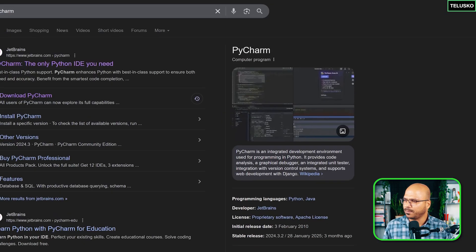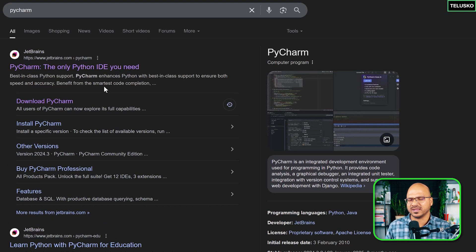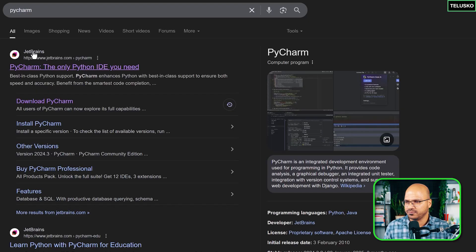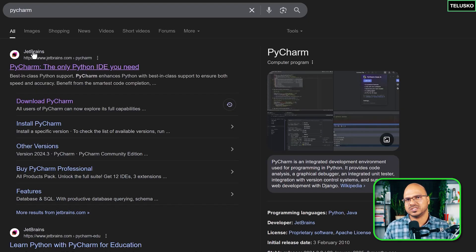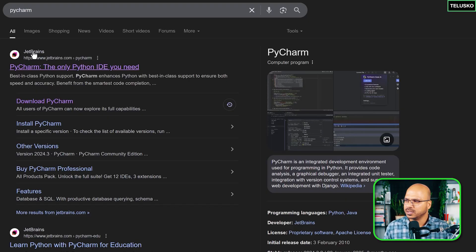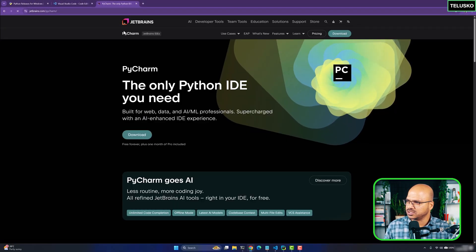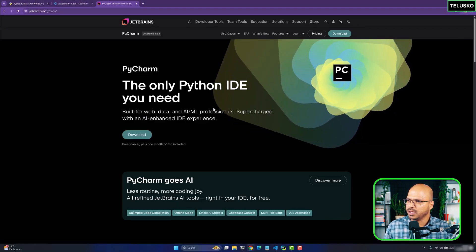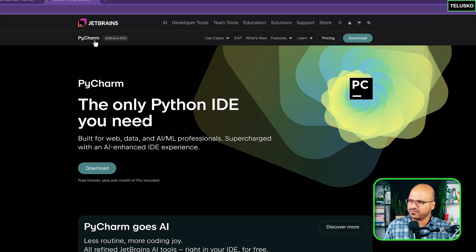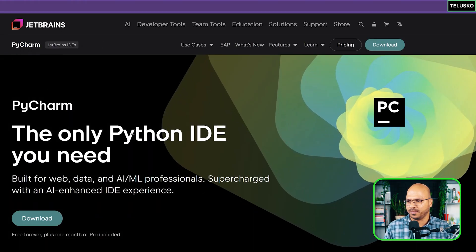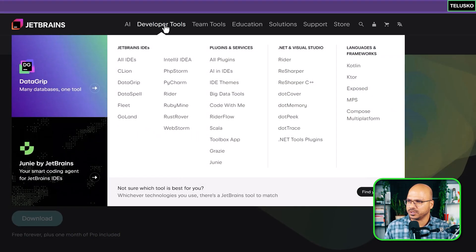Apart from VS Code, there's also PyCharm, which is built by JetBrains. JetBrains is a company that makes tools for developers and they have amazing tools for different languages. If you go to the JetBrains website, you can see multiple developer tools available.